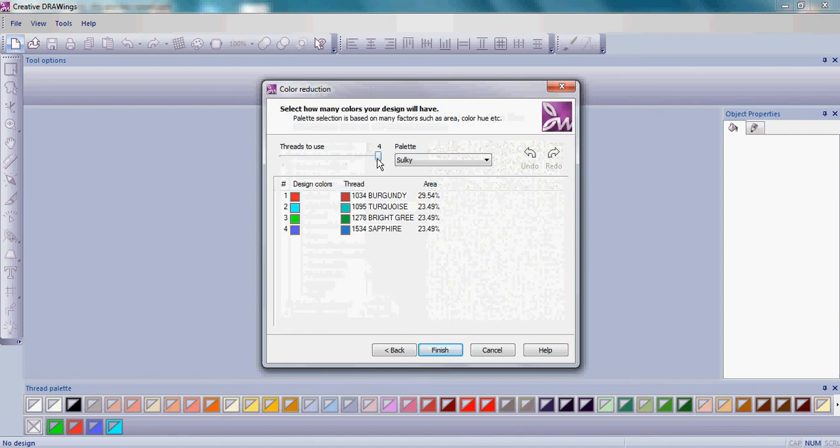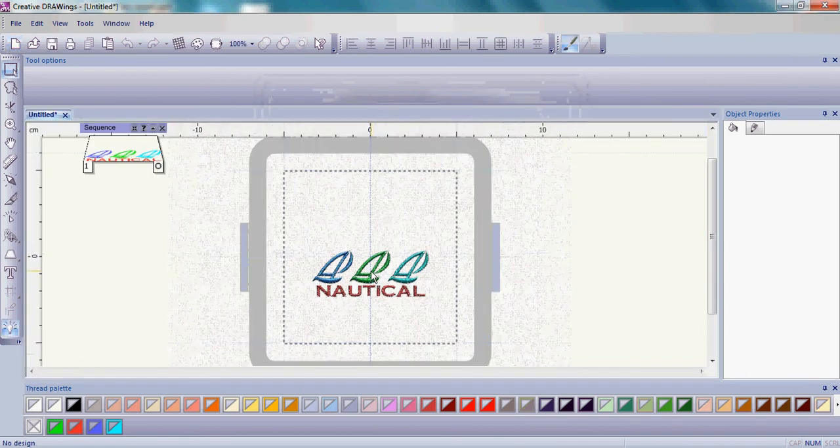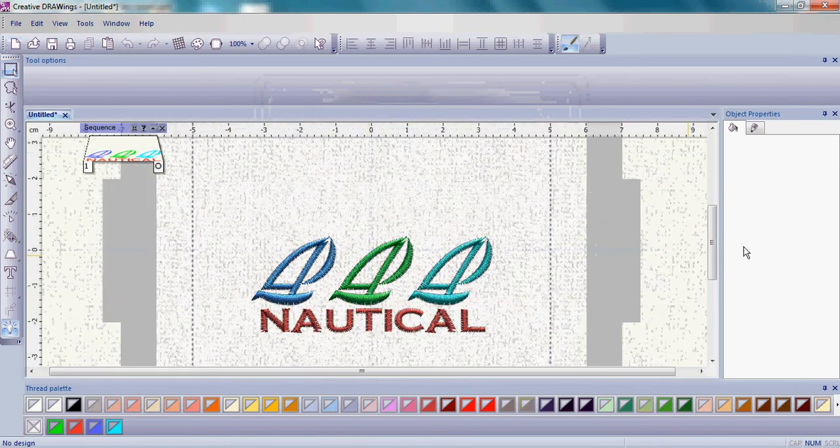Leave the threads to use it for and choose your thread palette at Sulky and Finish. Here you have your basic design.